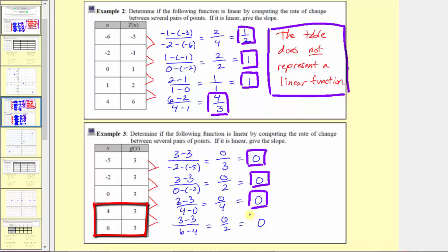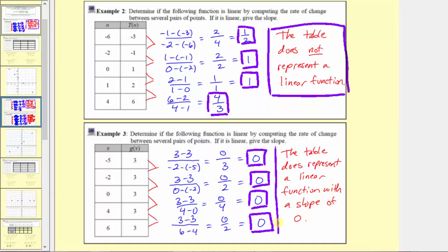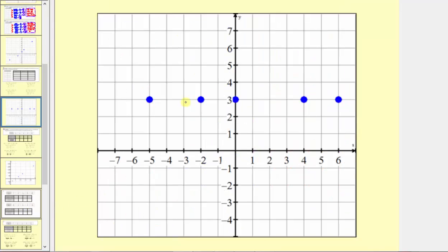Because the rates of change are all the same, this table does represent a linear function, and the slope is zero. To check this graphically, we can plot the points on the Cartesian plane, which I've already done. Because we can sketch a line that passes through all five points, this is the graphical verification that the table does represent a linear function.